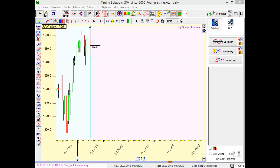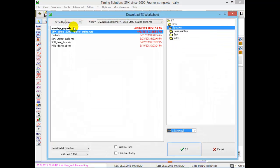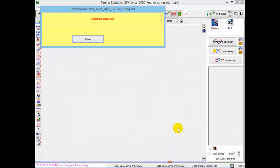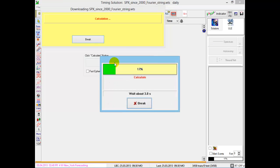The major idea of the Fourier string charting tool is the fact that any price pattern can be explained, can be constructed as a superposition of harmonic waves, sinus waves. I will download this example.